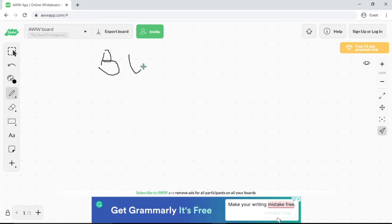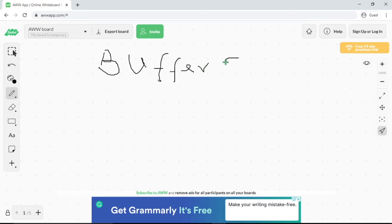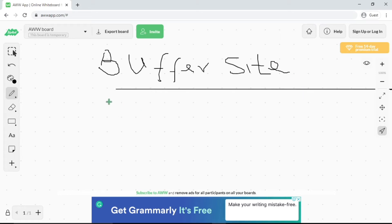I want to make use of this word 'buffer site' — you can also call it your 'tier site.' I'm going to draw a diagram to illustrate so you get a clearer understanding of what I mean by buffer sites.